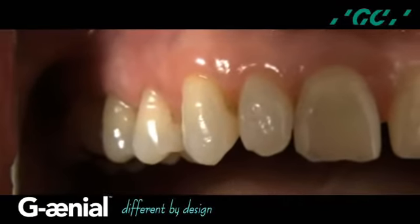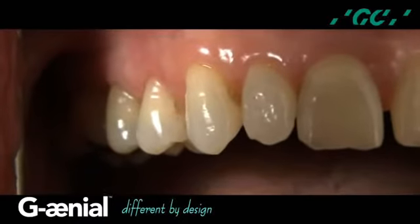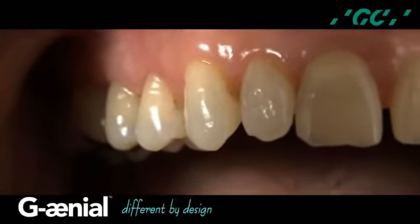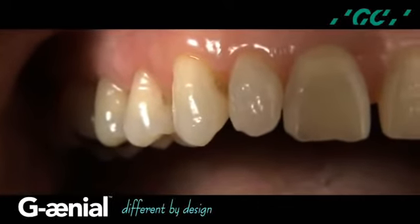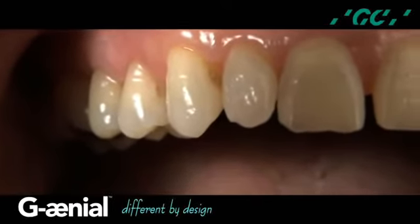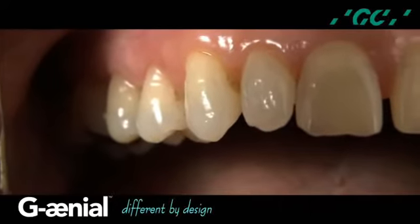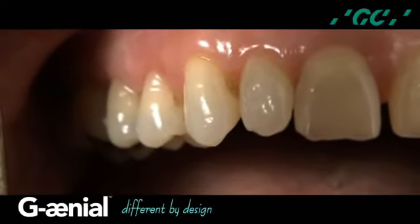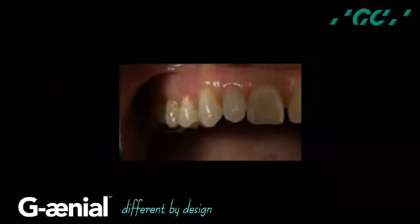Natural light dynamics are evident in the definitive direct resin restorations using Gineo Universal Flow. The completed Class 5 composite restorations demonstrate enhanced smoothness, color, and a harmonious integration of form, function, biocompatibility, and aesthetics at the dento-gingival complex.